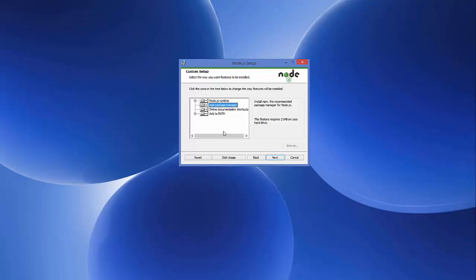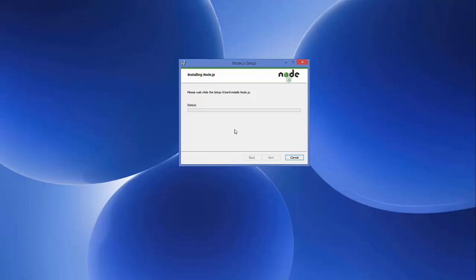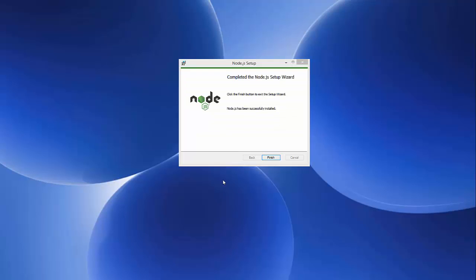This Node.js path will be configured on your Windows operating system so you can start Node.js using your command line. Just click Next, and once you click Next you just need to click the Install button to start the installation. The installation may take a few seconds to a few minutes depending on the configuration of your Windows operating system. Just wait for the process to complete. Now the installation of Node.js is successfully completed — just click the Finish button.